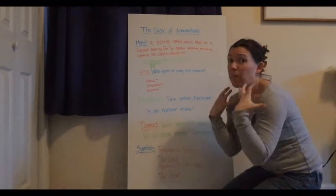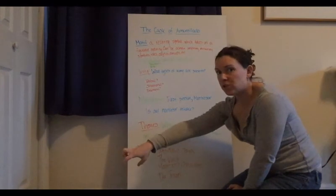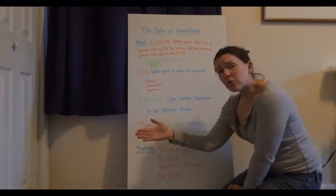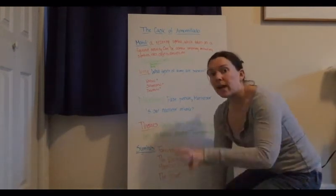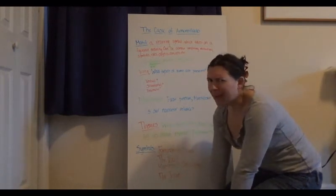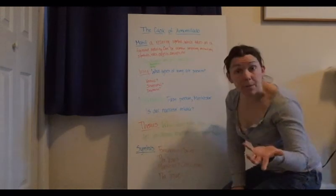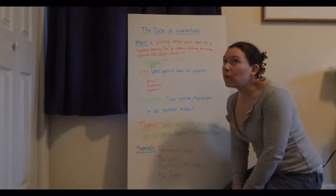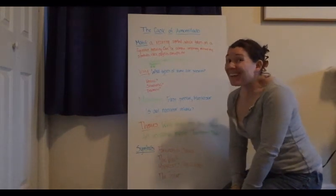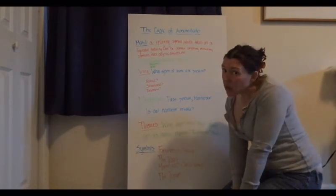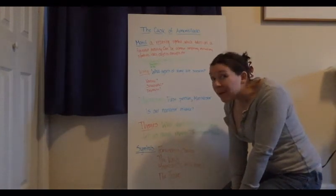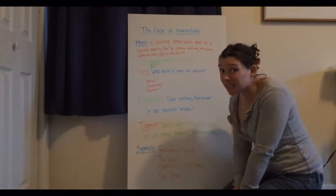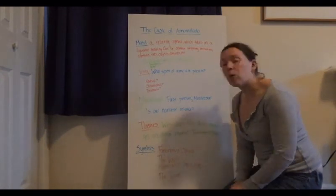So this vault that Montresor and Fortunato are traveling through, it's the deepest depths of human evilness, this bad aspect of our human nature that they're going further and further into. Which even when at the very end when Montresor realizes what he's done, he's at the pit of his evilness. He is on the verge of murdering somebody and he starts to feel this guilt, maybe, or it's the dampness of the catacombs. So it also leaves us as readers wondering: does Montresor feel guilty for what he did to Fortunato? He's also not telling this story till 50 years later, but why is he telling this story? Is it cathartic for him to release this story because of his guilt? We don't know, we can only infer.